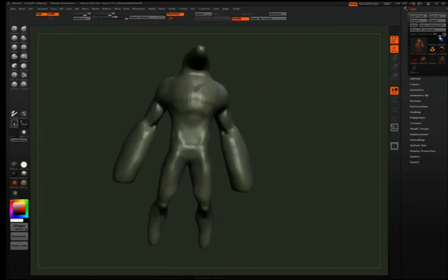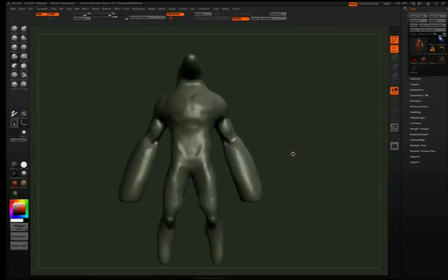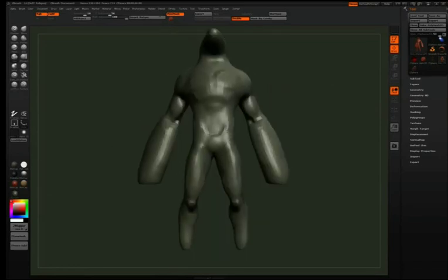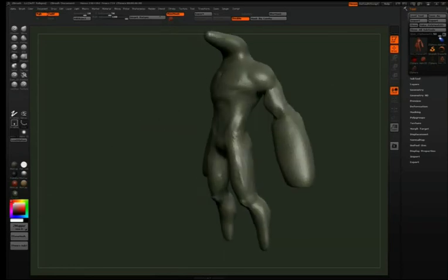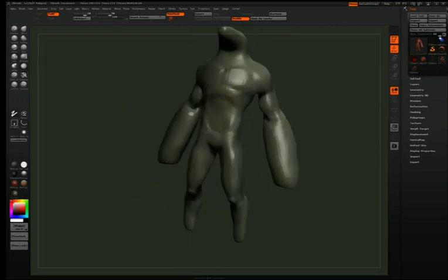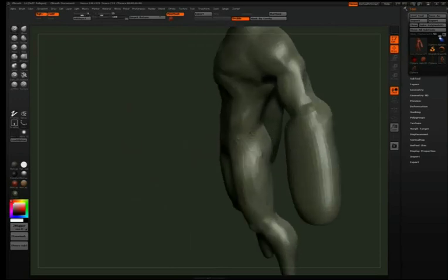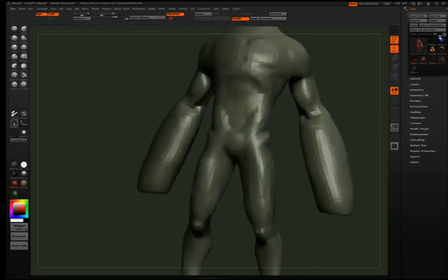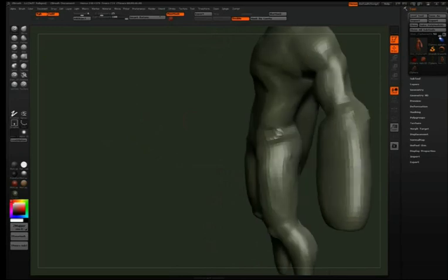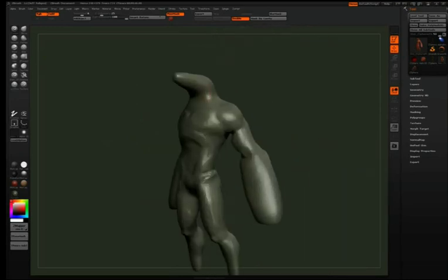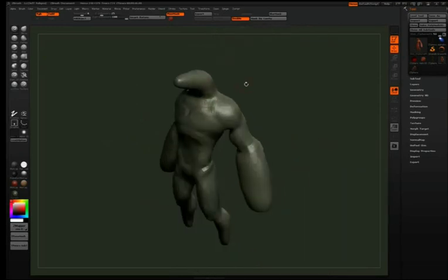So my usual method of working is I'll grab a limb and I'll sculpt it to a certain level of detail. And then I'll hop to another limb and just circle around and around the character until I can't think of anything else to do with it.